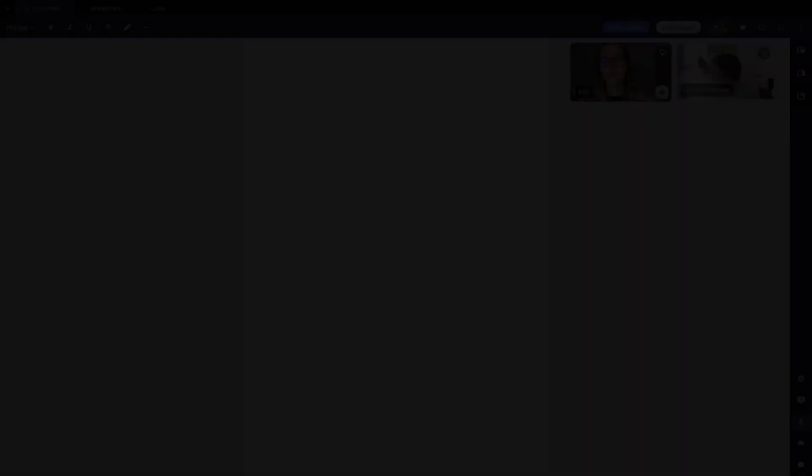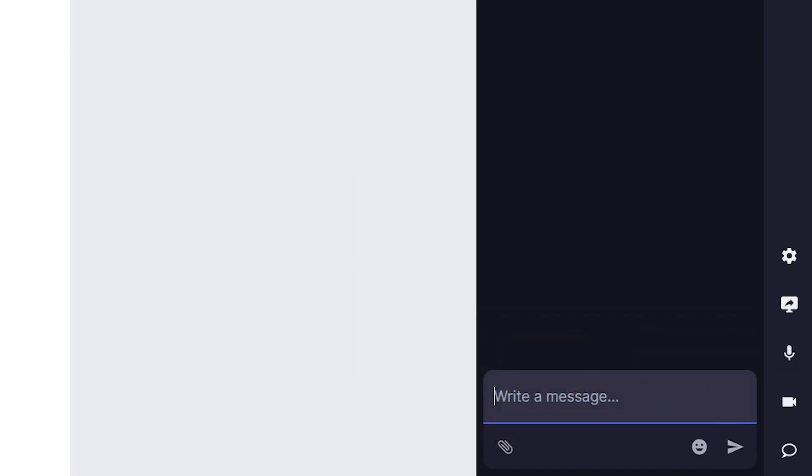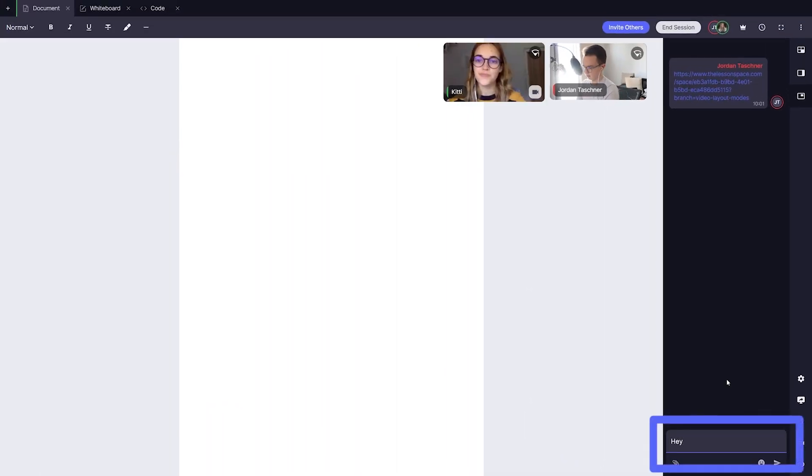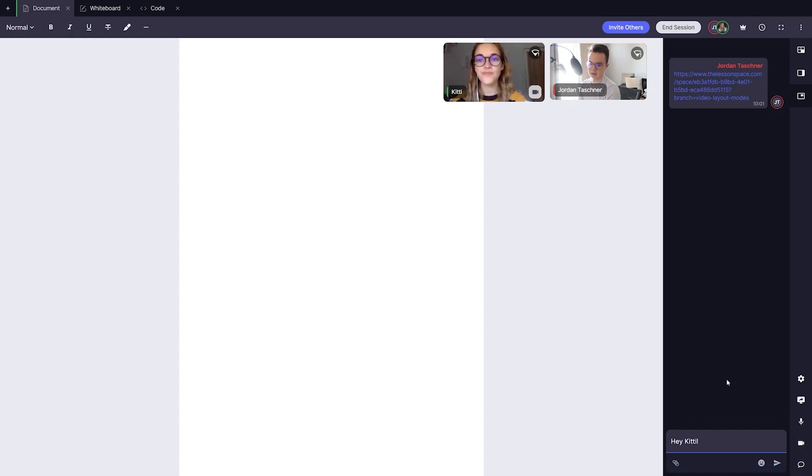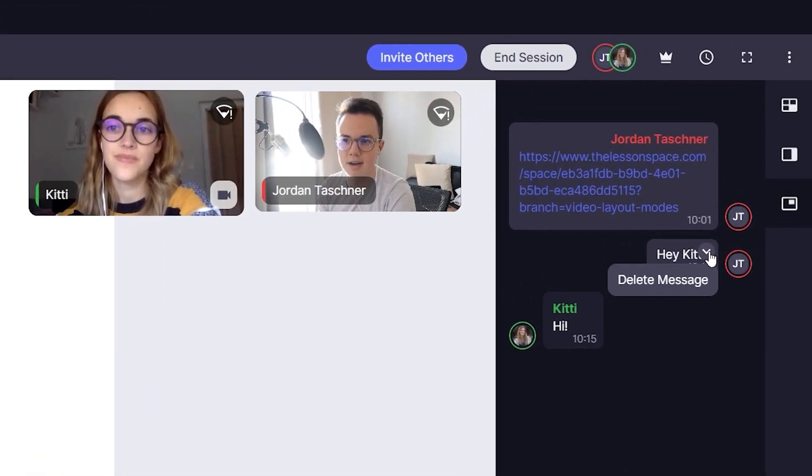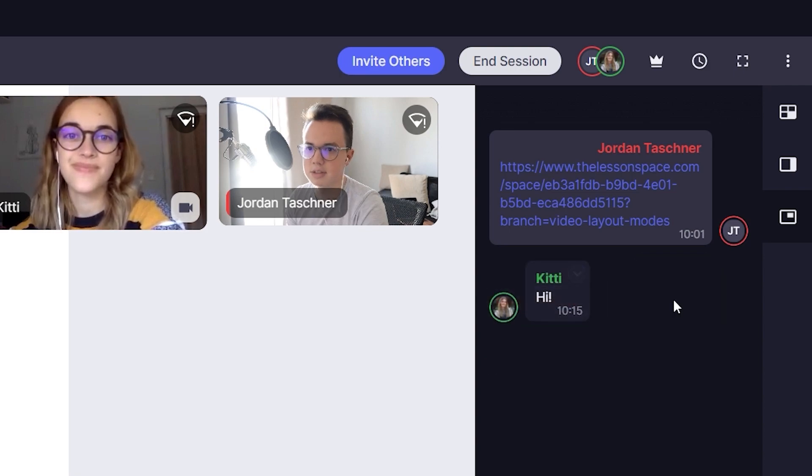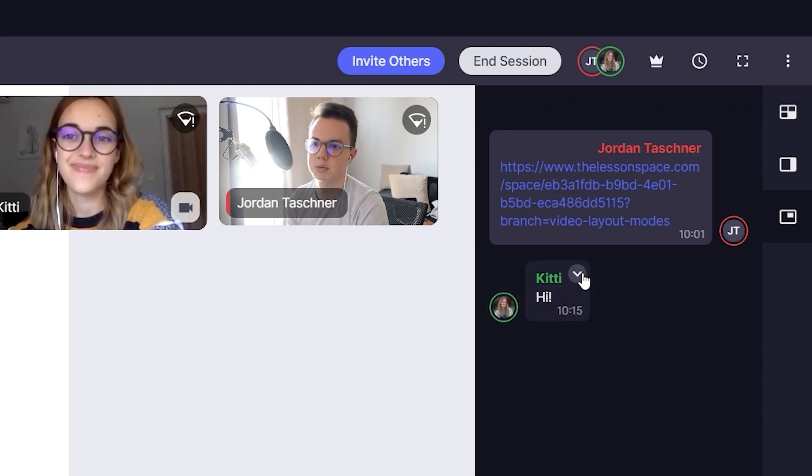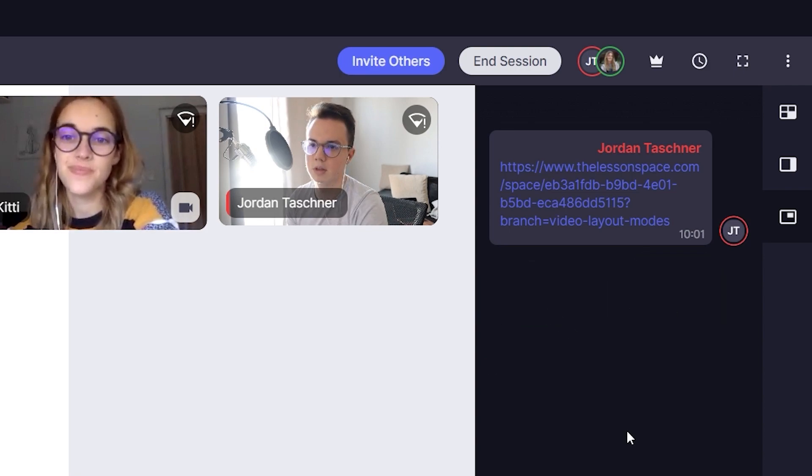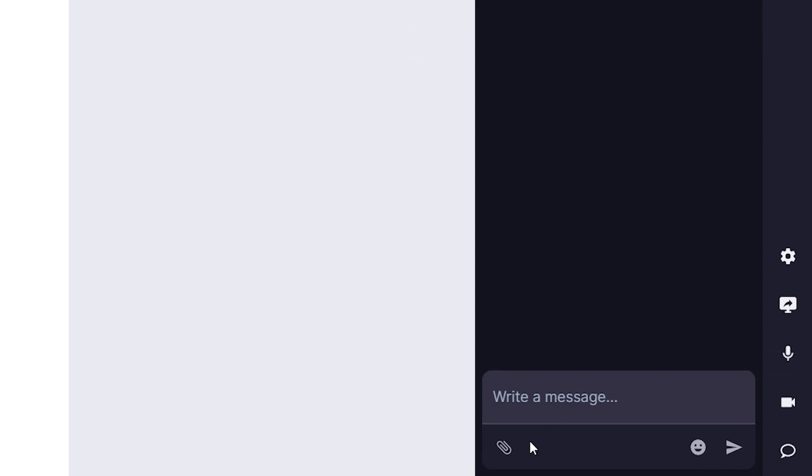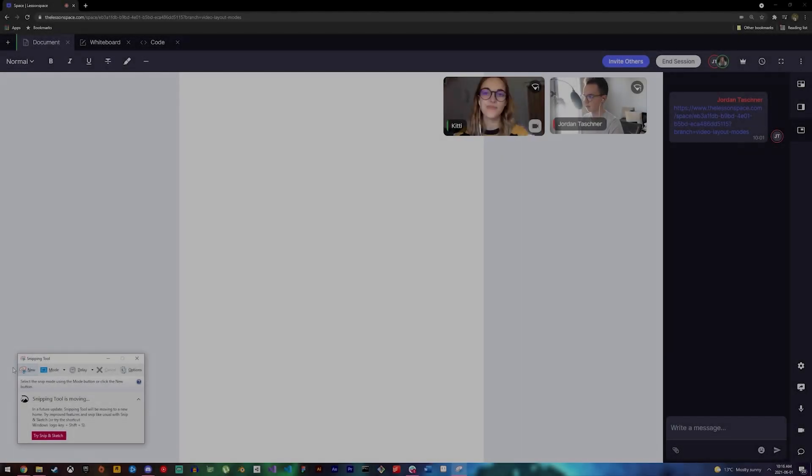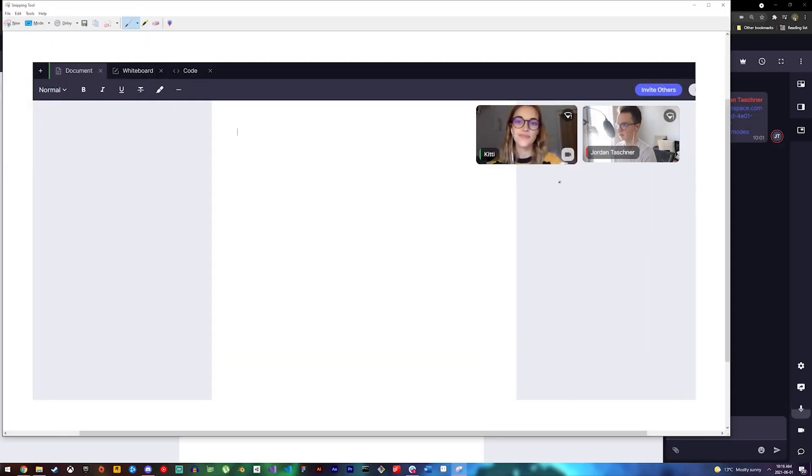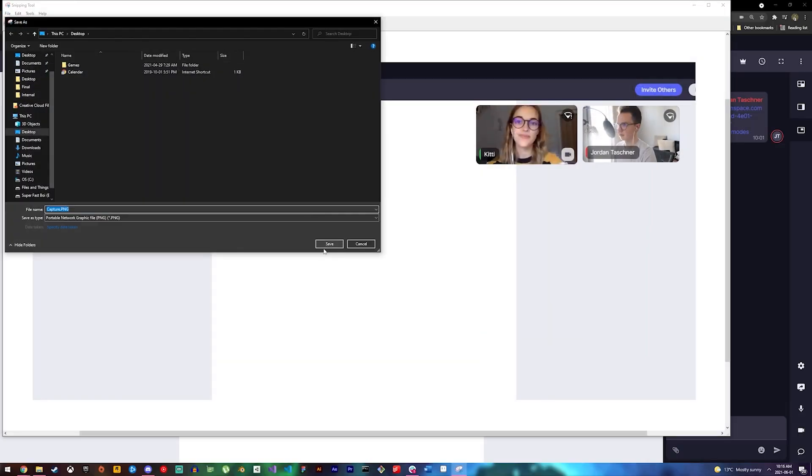Next, let's check out the chat feature in our space. In the chat, we can send messages to each other in the space by typing your message in this field. You can also delete your sent messages by clicking on the small arrow on the message and clicking delete message. You can also attach files in the chat to send through to others by clicking the attach button over here. In this example, I took a quick screenshot of my screen and sent the file to my student in the chat.